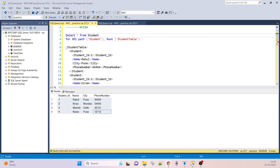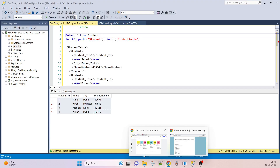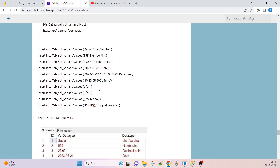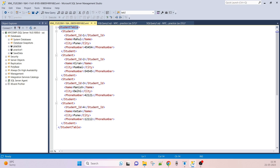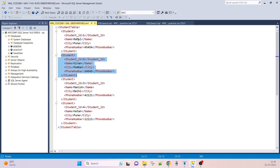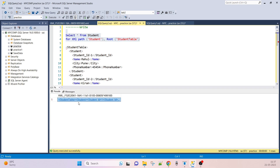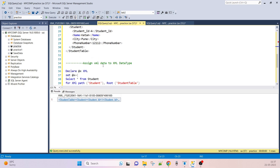You can query this from my blog and create the table in your machine. Using SELECT * FROM student, I get this data. Using FOR XML PATH('student') with a root node of 'student table', you can see student is the parent tag. Each row has a student tag — first student Rahul, second Kiran, third Manish, fourth Cater — and the root node wraps them all.